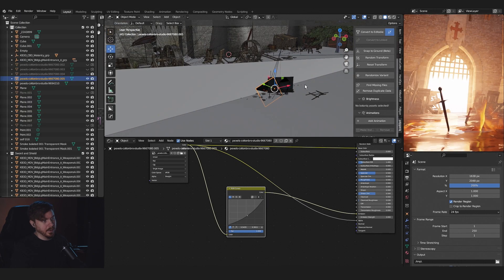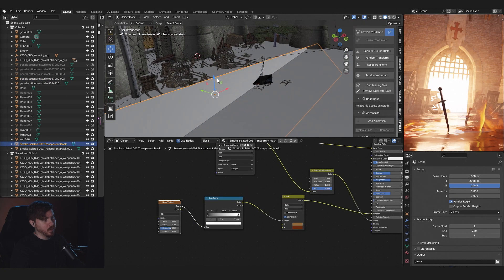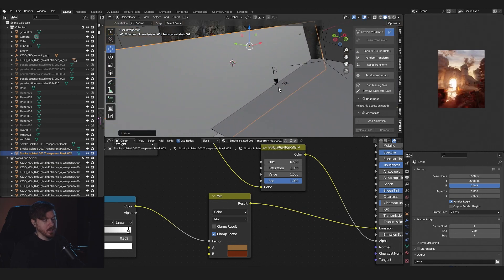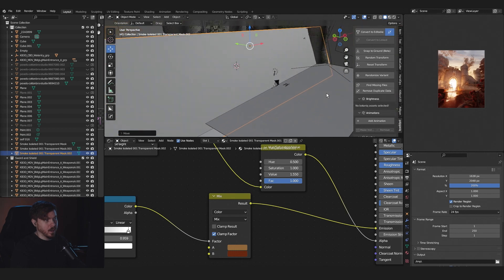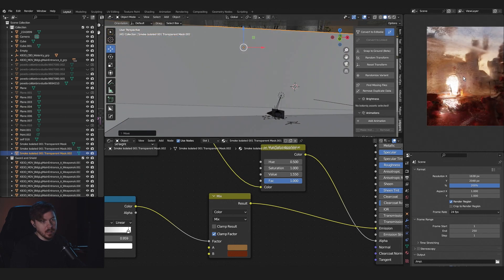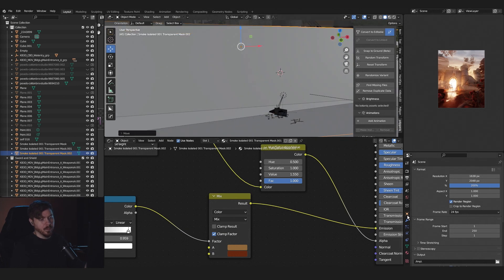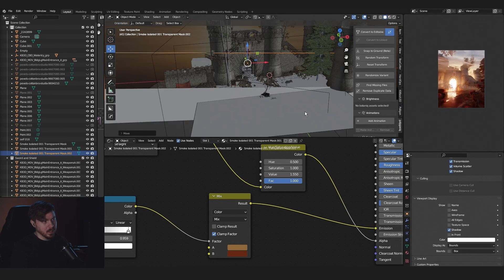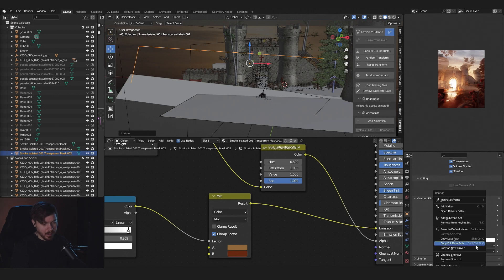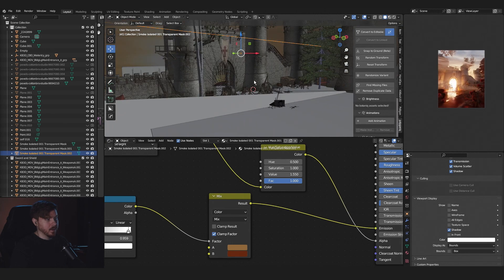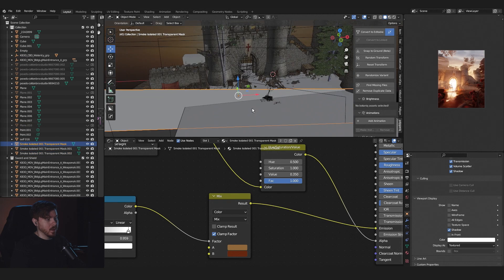Another tip: if you have a smoke asset covering your whole scene and you need to keep working, go to Viewport Display and set Display As to 'Bounds'. You can right-click to change the shortcut to whatever you want. Press the shortcut to toggle bounds display off, check the texture quickly, then go back to bounds and continue working — you can see through it easily.